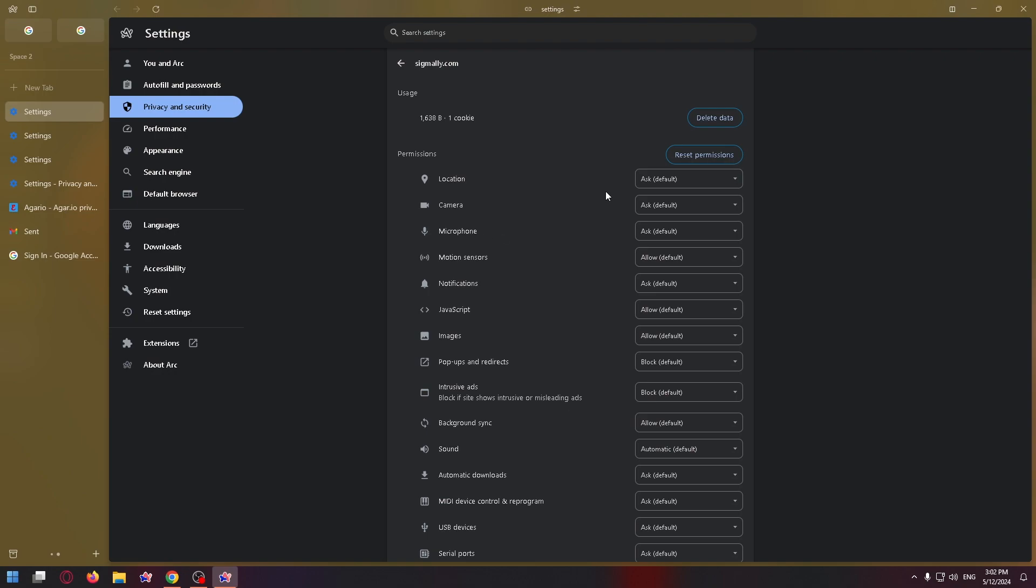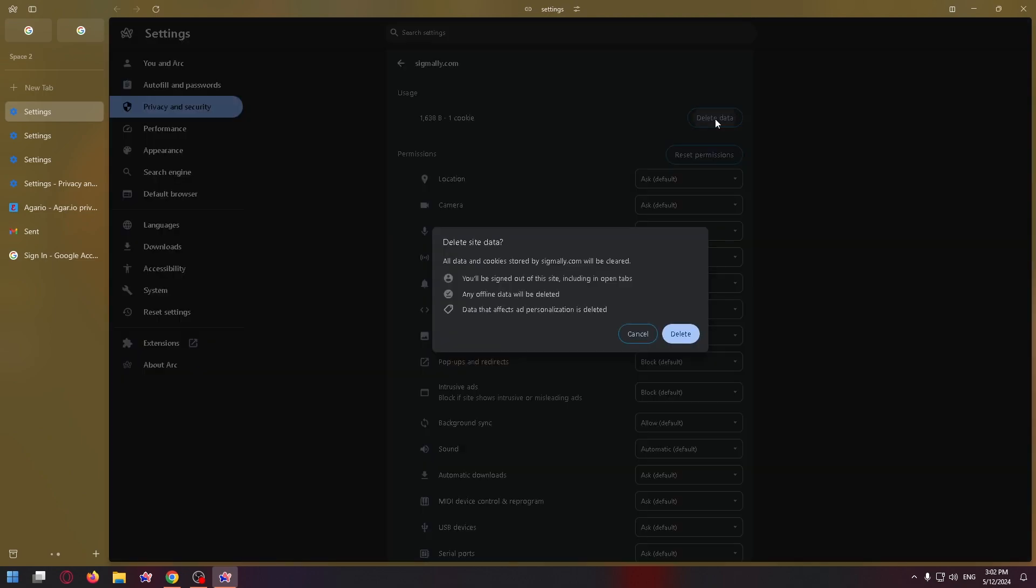Let's click delete data now and confirm. As you can see, all data and cookies stored by the website will be cleared.